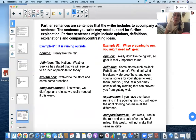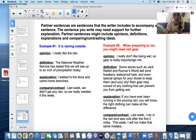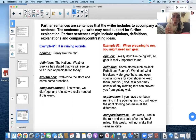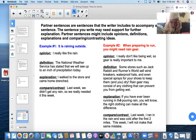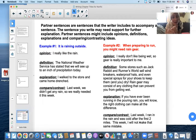So "when preparing to run, you might need rain gear" is my sentence. I want to support that with my opinion: I really don't like being wet, so rain gear is really important to me. Or maybe: some stores such as Jack Rabbit and Runner's World sell windbreakers, waterproof hats, and even special sprays for your shoes to keep them and you dry. Rain gear may consist of any clothing that can prevent you from getting wet. Or an explanation: if you've ever been running in the pouring rain, you will know the right clothing can make all the difference. Or a comparing and contrasting idea: last week I ran in the rain and was cold for the first two miles — this week, I will not make that mistake.